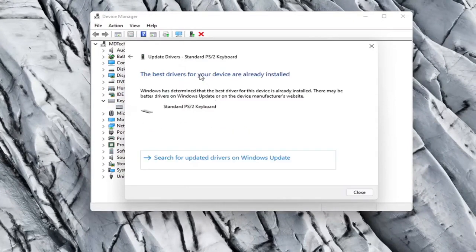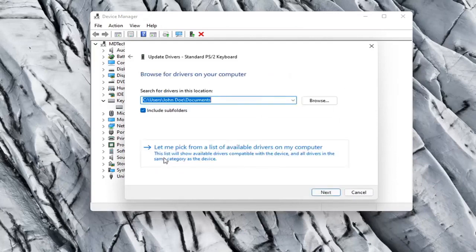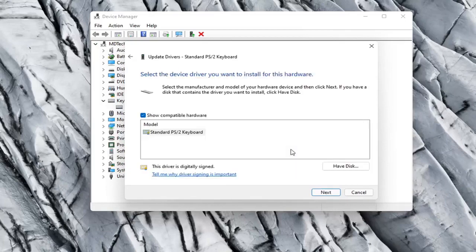See if it finds anything. Otherwise you can click the back arrow and then select Browse My Computer for Drivers. Select Let Me Pick from a list of available drivers on my computer.